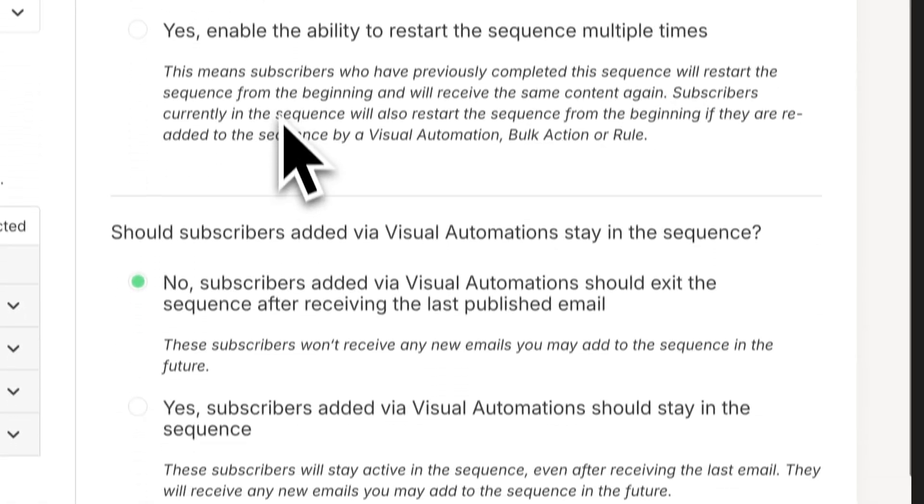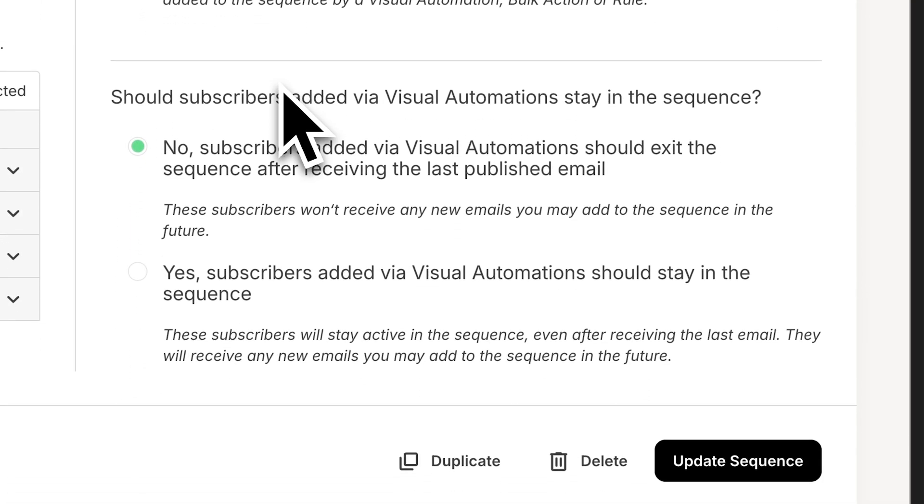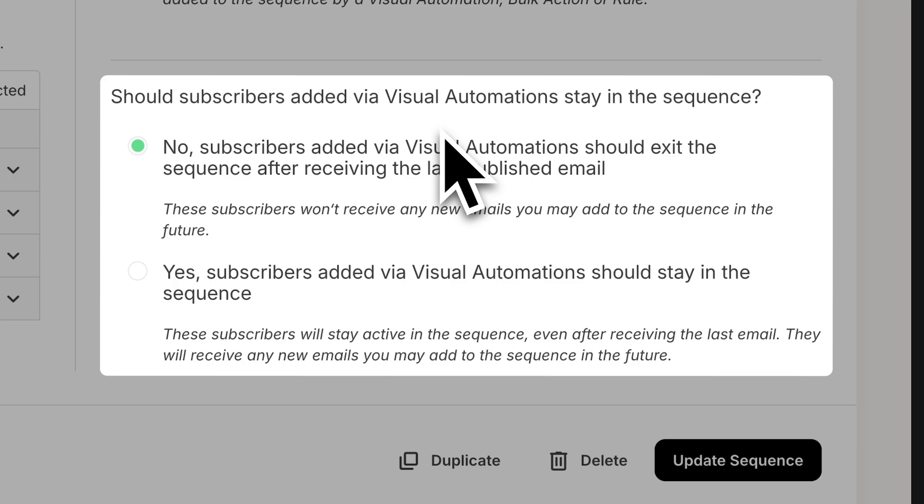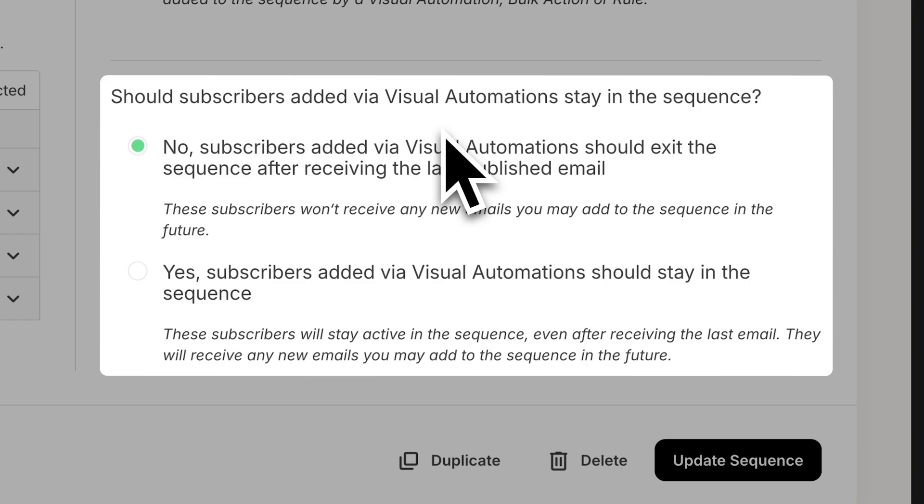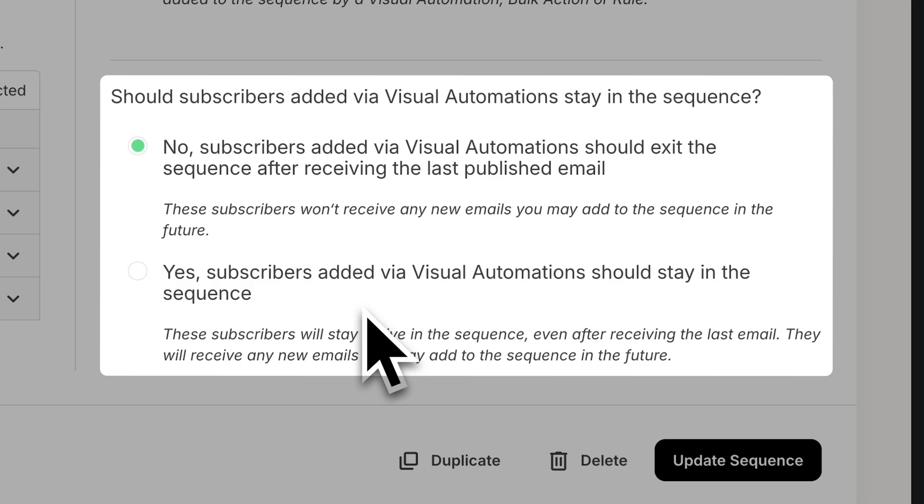And finally, should subscribers added through visual automations stay in the sequence? Typically, with a visual automation, and we'll go over this in just a minute, sequences complete and then the subscriber moves forward in that automation. So in most cases, you'll want to keep this as no subscribers added via visual automations should exit the sequence. If you put yes, they will stay at that point and they won't move forward in the visual automation.